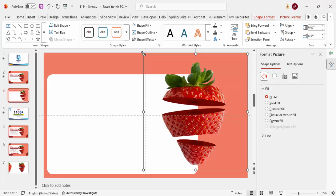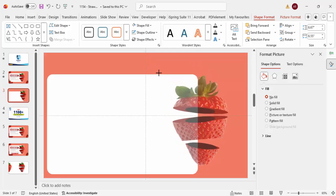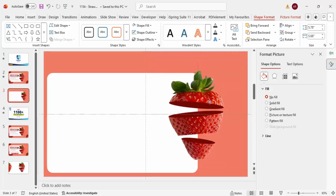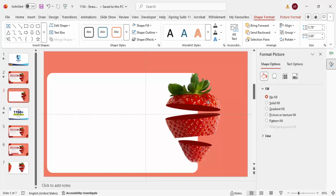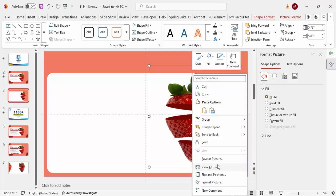If you want to reduce the strawberry size, hold the Shift key and resize it. The layout should look something like this. If needed, you can ungroup and regroup the elements.